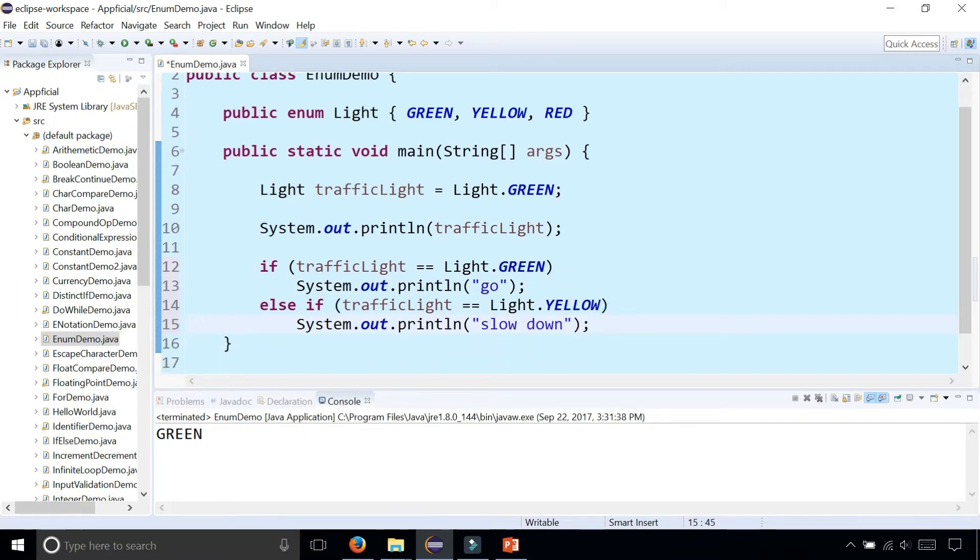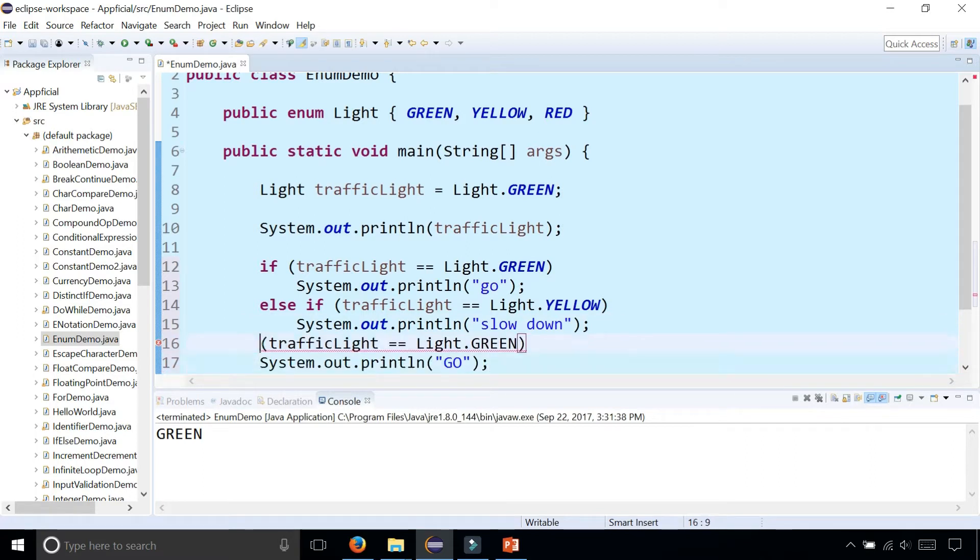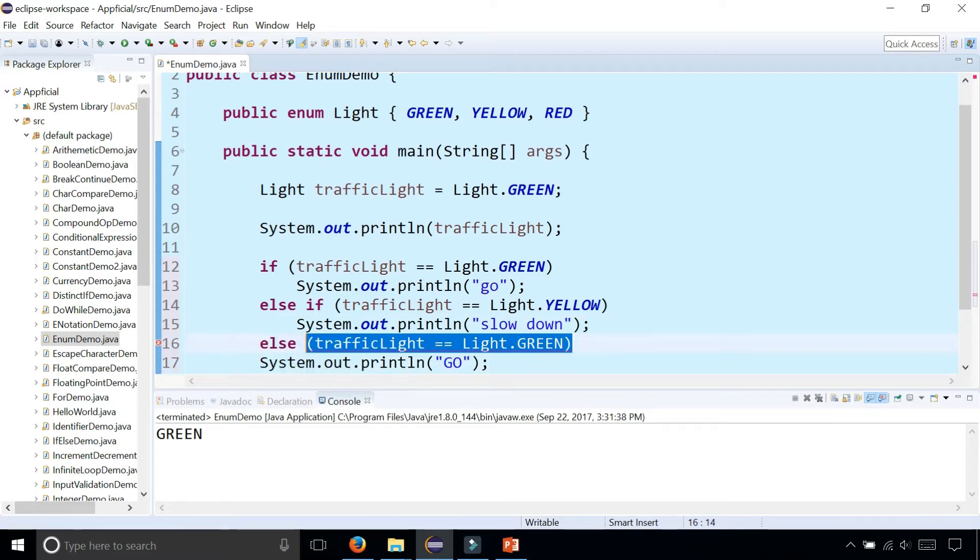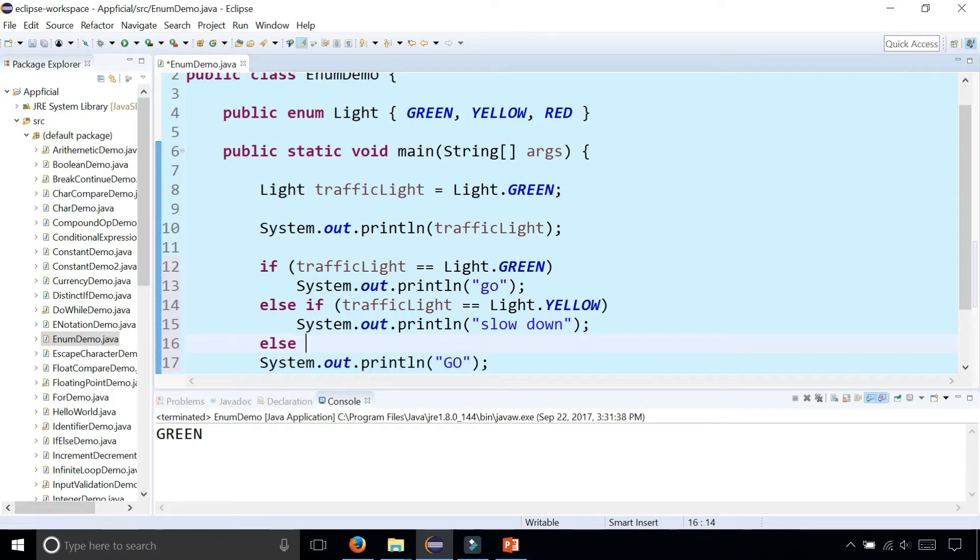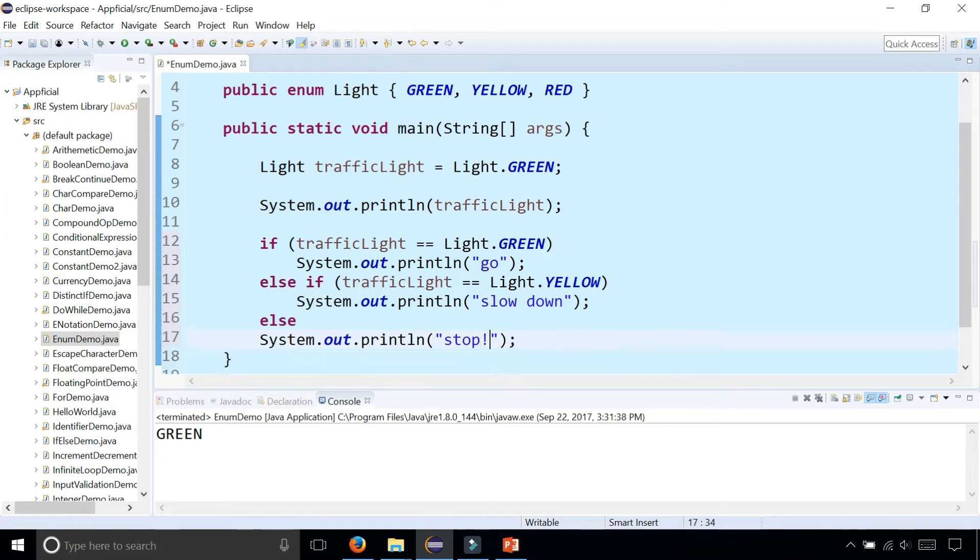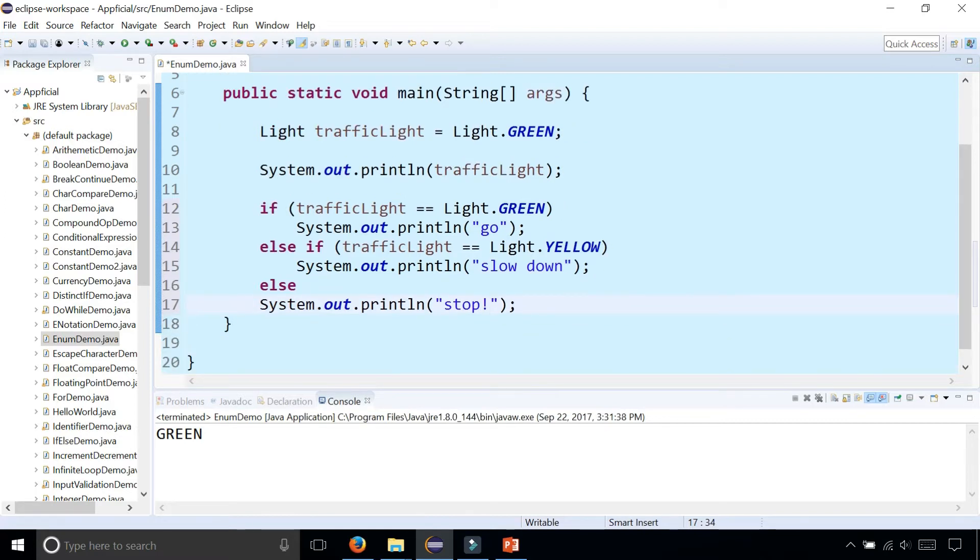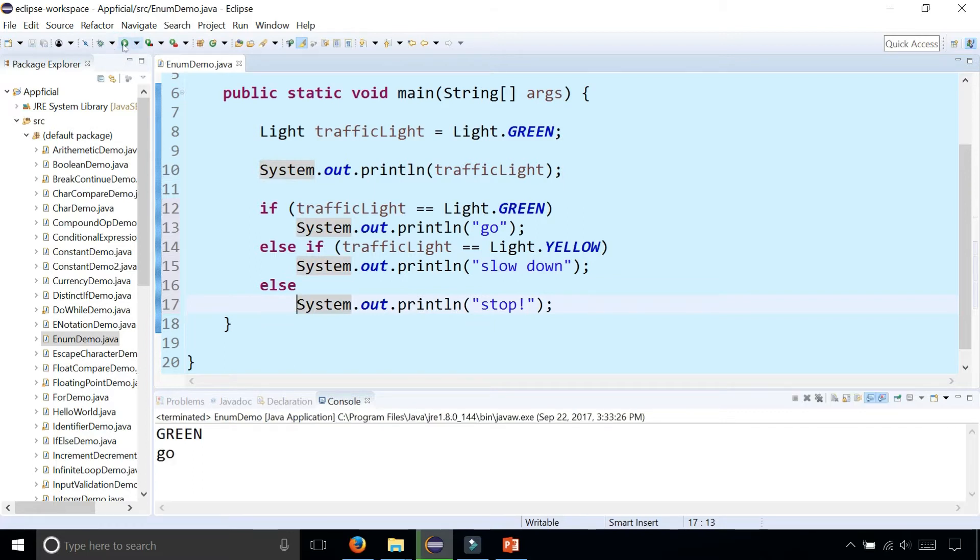We don't really need the else if condition because if it's not green or yellow then we know it's red, and we could say stop. Let's run the program and it's saying go.